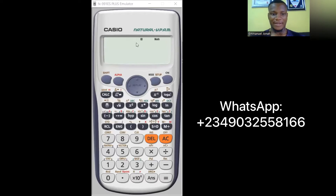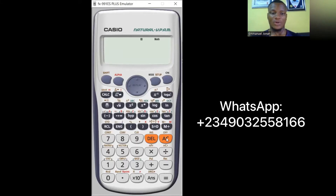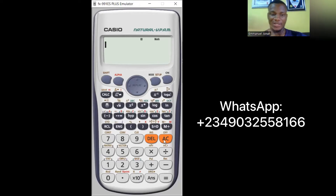Here I have my Casio fx 991 ES Plus calculator. We've already done a tutorial video on complex numbers, which I will leave a link to in the description. Let's see how we can use the calculator to work on complex numbers.